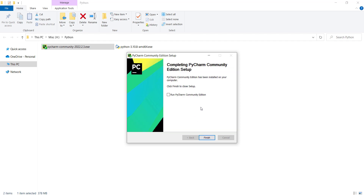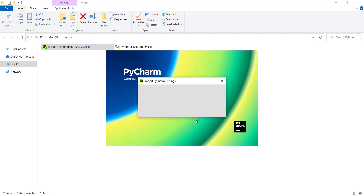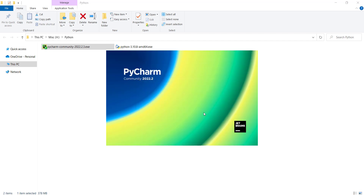The installation was successful. I want to run PyCharm, so I check that option and press the Finish button. Here I don't want to import anything, so I click on that and press OK.